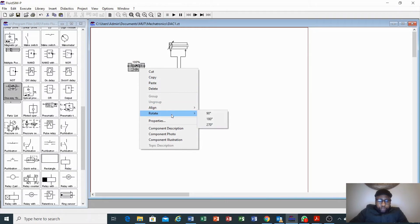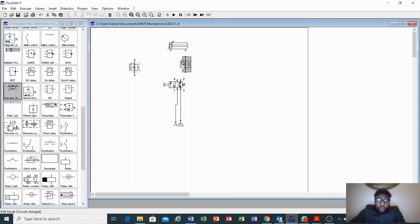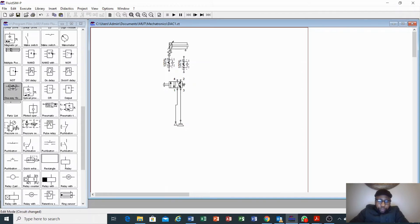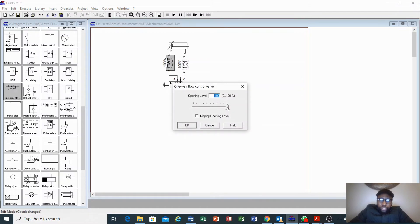You right-click, rotate 90 degrees, copy and paste, then connect it. We just want to make our cylinder extend slowly, not fast, so that we'll be able to analyze or see properly. You can also note that this is our one-way flow control valve and it is at 100%, which means the output pressure will be the same as the input. So we want to control it — we double-click and reduce it. I want it at 50%, then click OK.